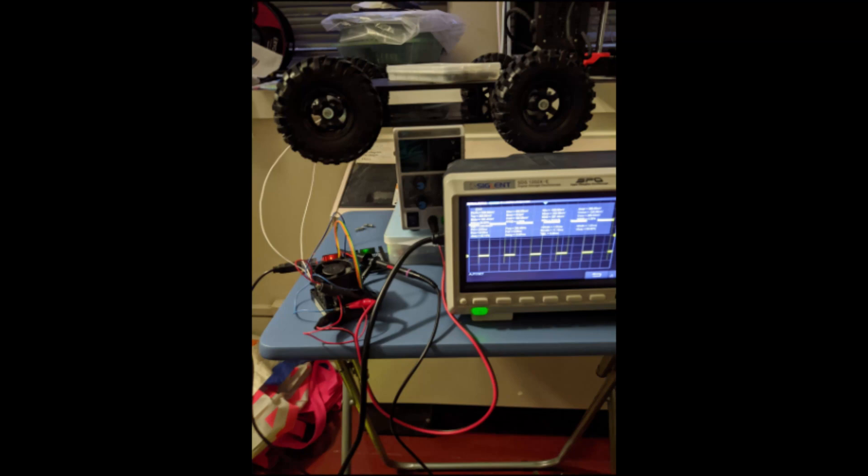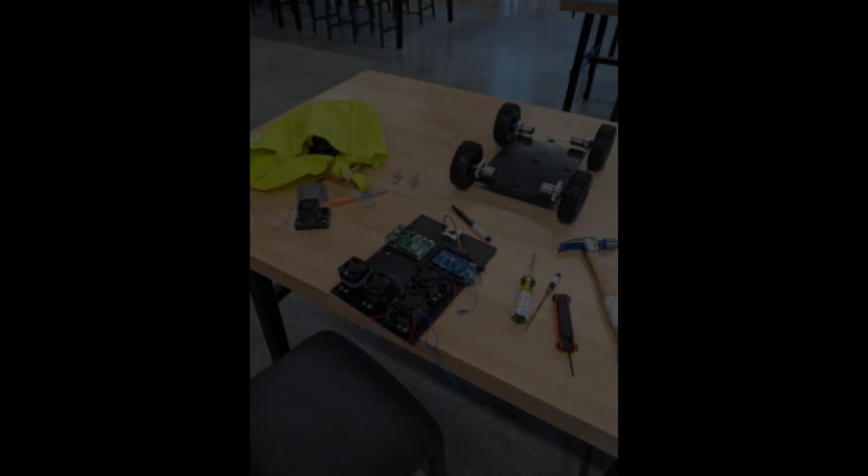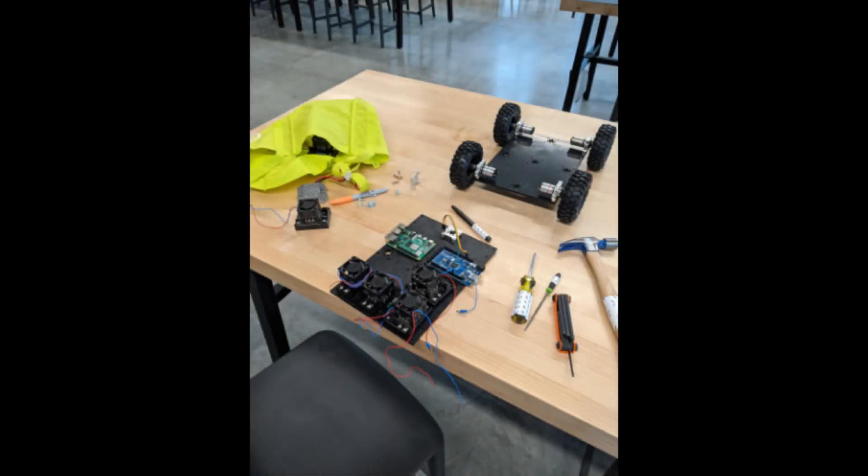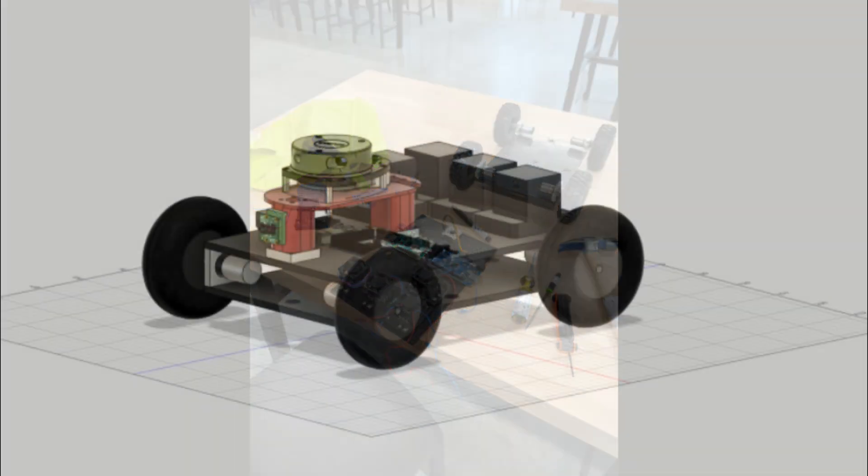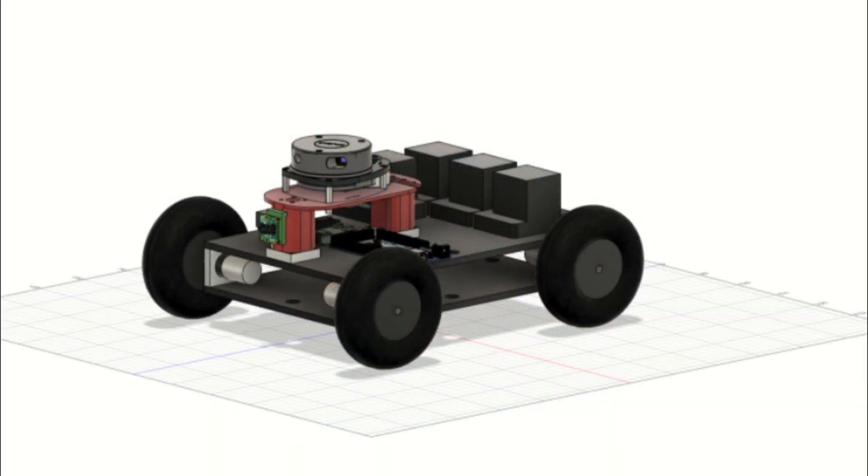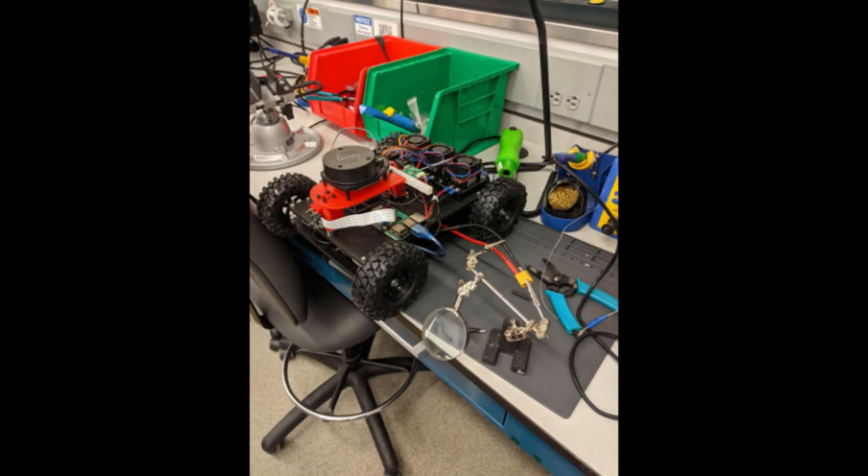We started by using old FRC motor controllers and an Arduino to make the correct PWM signal. We then planned the robot in Fusion 360 and brought it to Detkin lab to solder together.